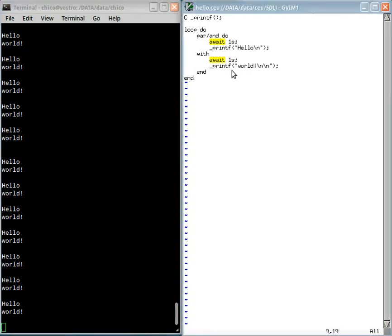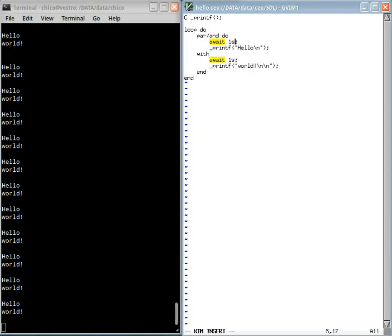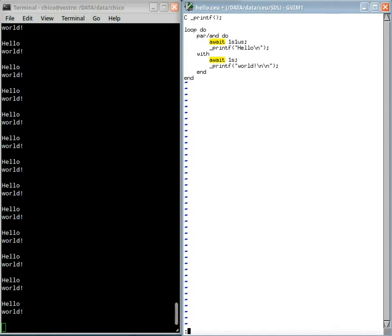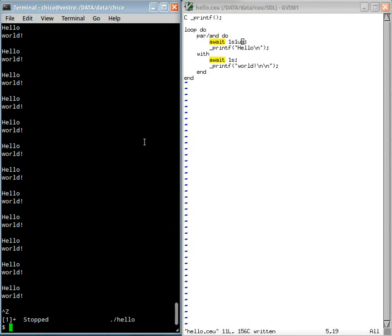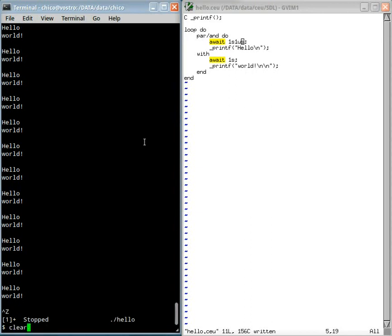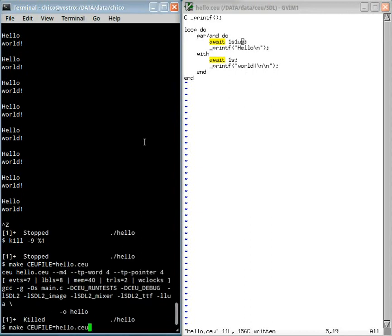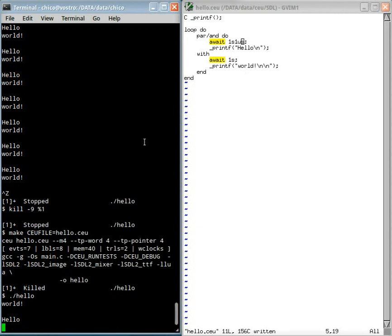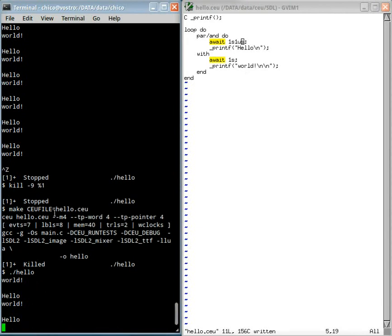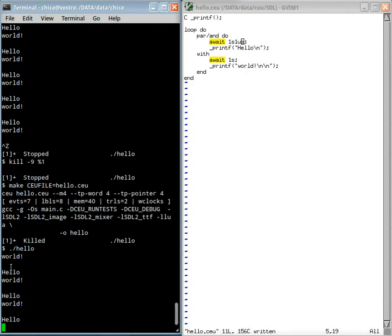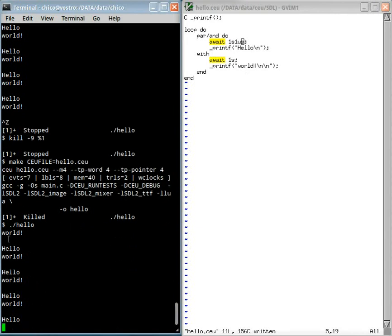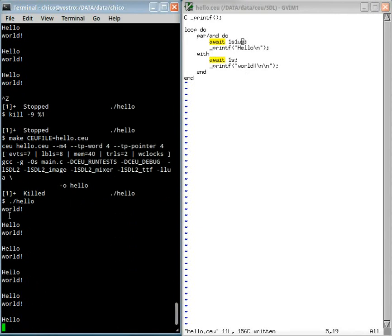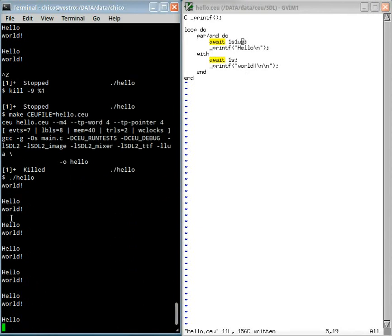If we make a very small modification here, I want to sleep one second plus one microsecond. Let's see what happens. Now you see that the world appears before hello.